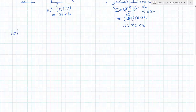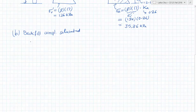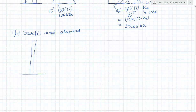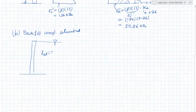Then Part B: when the backfill is completely saturated. The procedure is the same — we have to first draw the vertical effective stress diagram, add the pore water pressure separately, and then find the lateral stress. In this case the water table is at the top and the soil is saturated. We use the saturated unit weight of 21.81 kN/m³, and the wall height is again 8 meters.